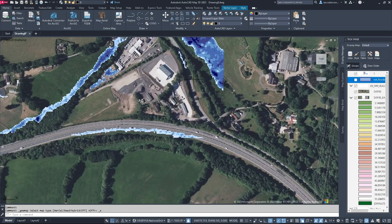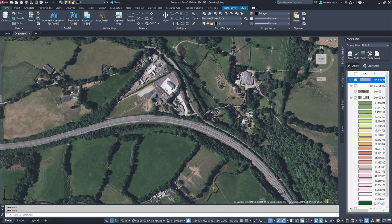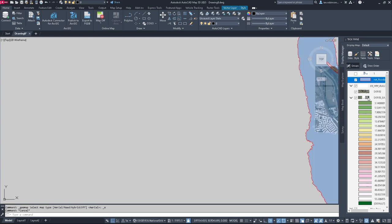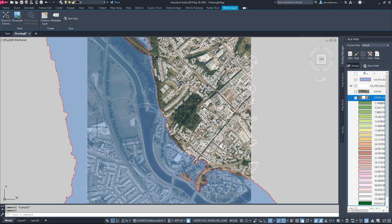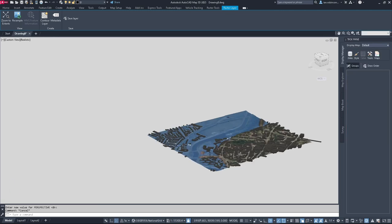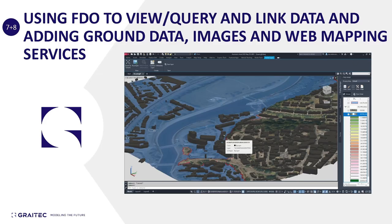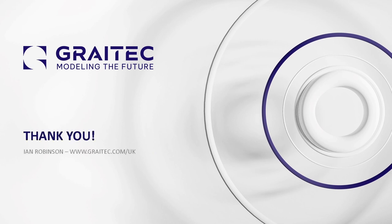That's our flood data for anywhere we want - rather nice. You can also navigate using the task pane, right-clicking to zoom to the extent of any model. So there we have it: nice 3D buildings with flood data. If you've got AutoCAD Map 3D or Civil 3D you can do very nice things like this. Thank you all for joining me, and please feel free to ask any questions.